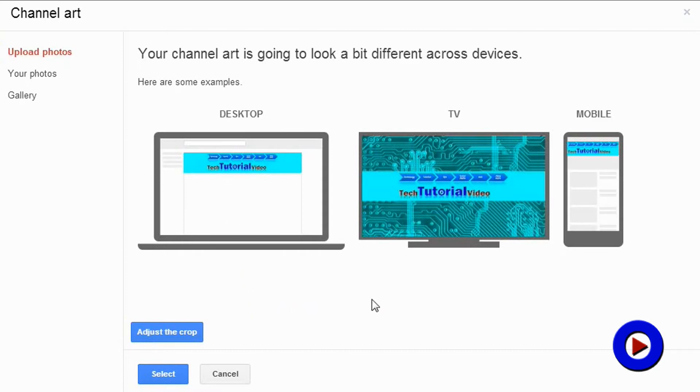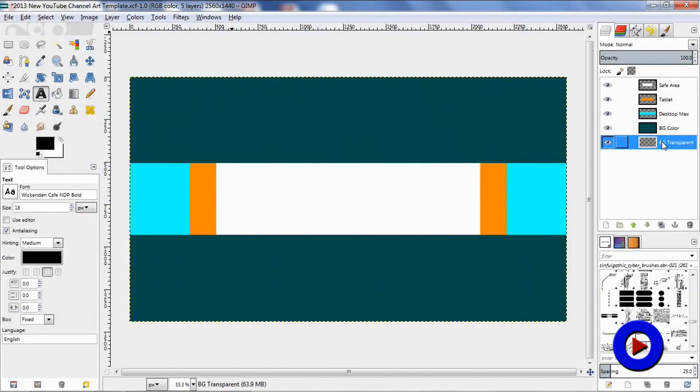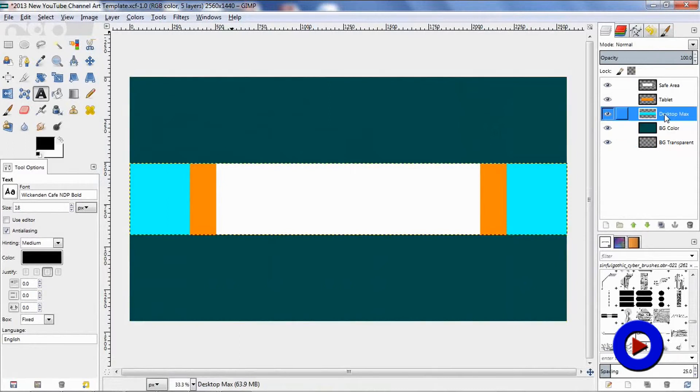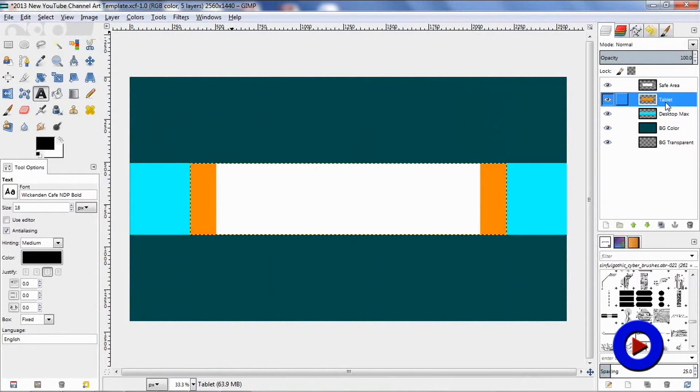Check out the description of this video to download the GIMP template of this new design. You can change colors of various layers, add logo, text, additional pictures to create your customized channel art.